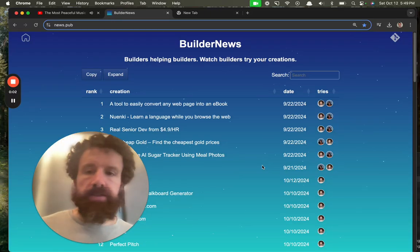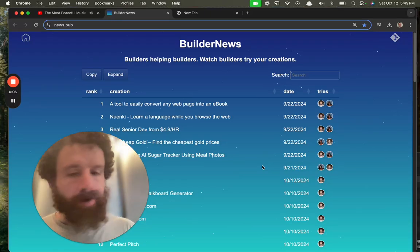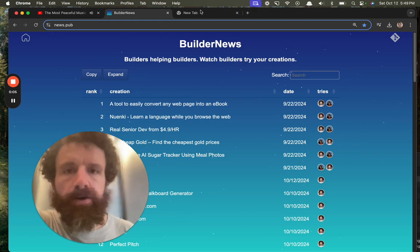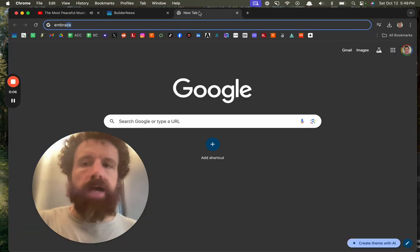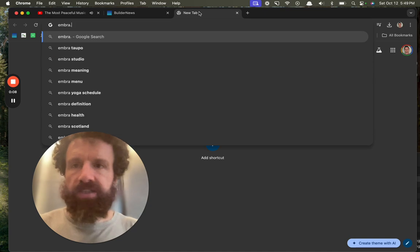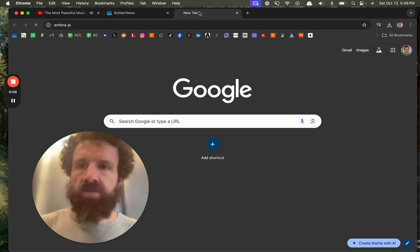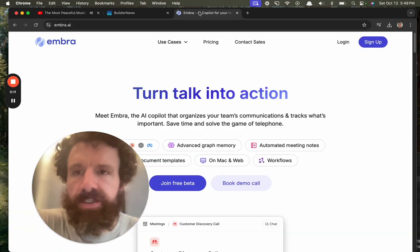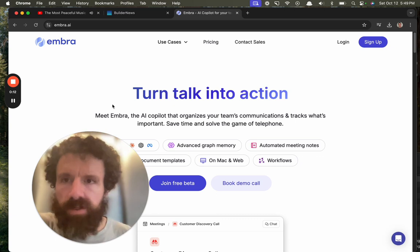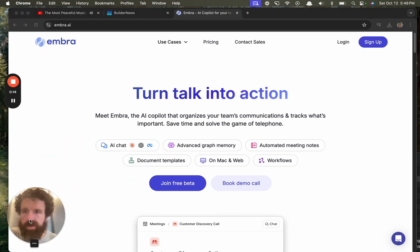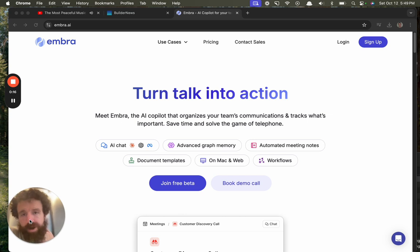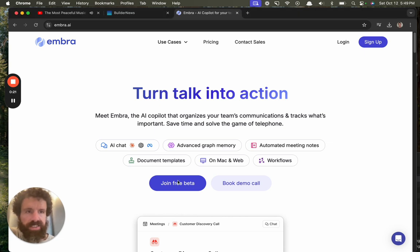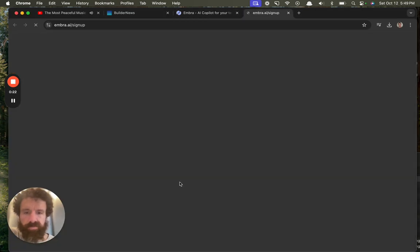Good evening Builder News. I'm Breck, I'm in San Francisco. I've been going to Tech Week events this week and one of the products that I encountered was Embra AI. It was a very impressive demo, so let's take a look.